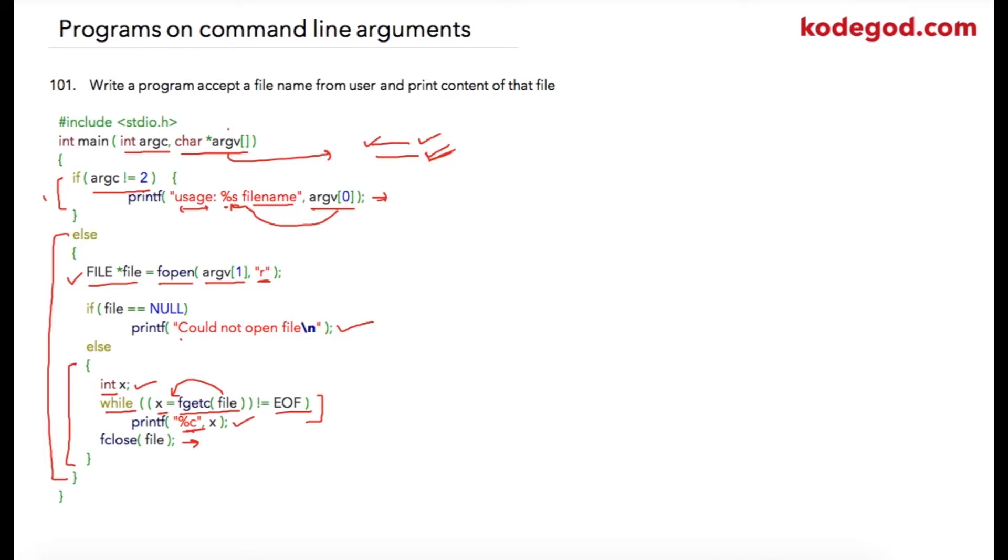You can try a few more programs on command-line arguments. Maybe you can write our previous programs where values can be supplied as command-line arguments instead of expecting value at runtime from the user. This was our final program in the series, but there are a few more theory concepts remaining to be explained.